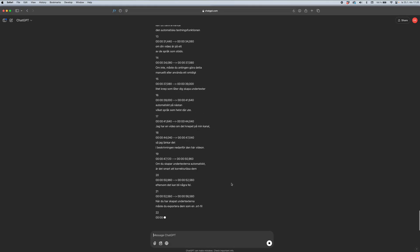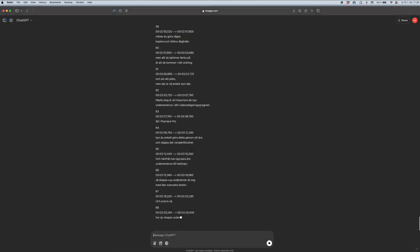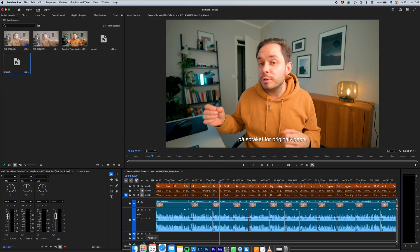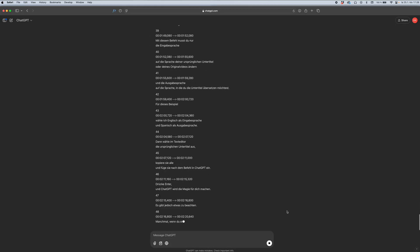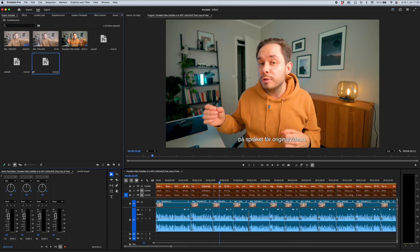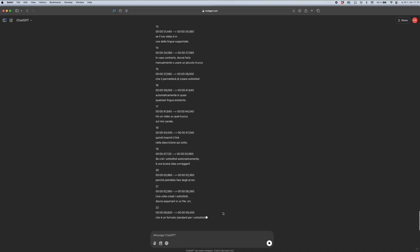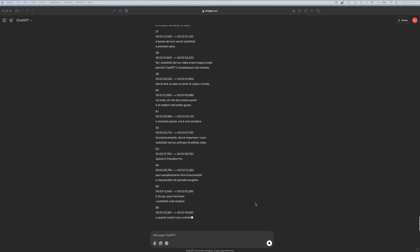At this point it's also very simple to do the same process for a lot of different languages. The only thing I would worry about is starting a new conversation with ChatGPT for every single language, so that it doesn't get mixed up with the old conversation.